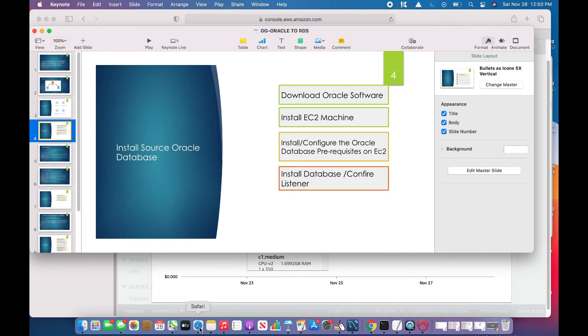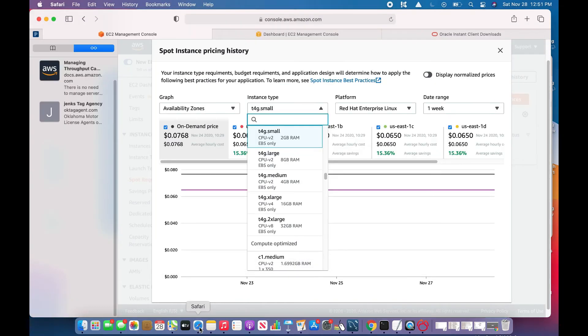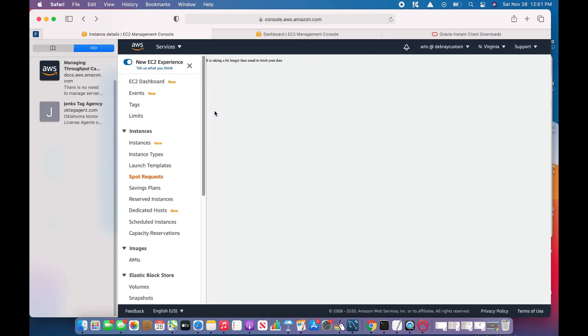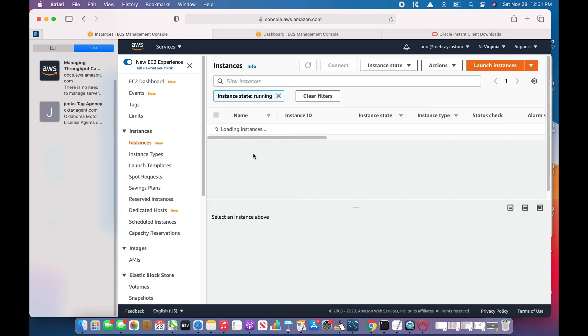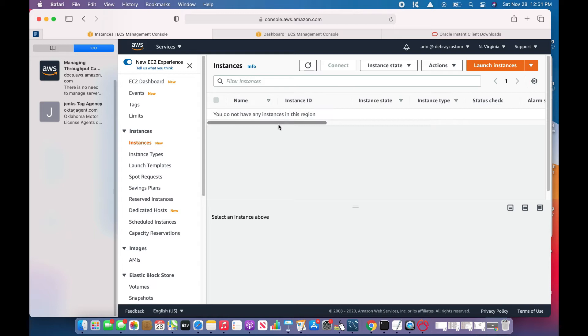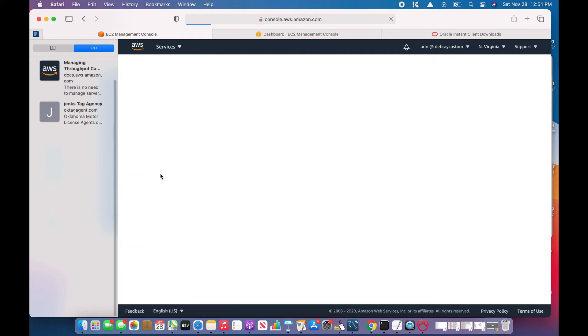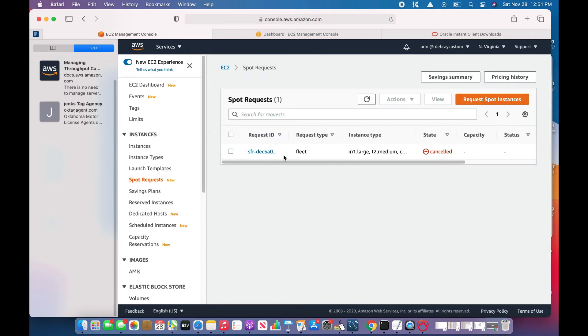As I said, I need a spot machine because this is less costly. Since this is Oracle 19c, the free tier won't be possible for me because 19c requires a little bit of higher memory. I'll go to the spot request and before requesting the spot instance, I need to know the pricing history.